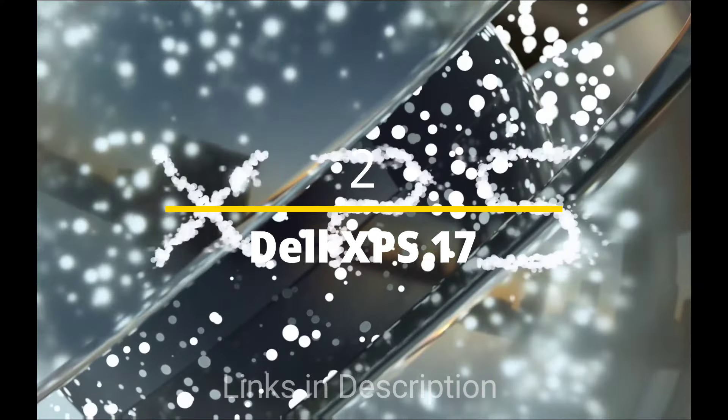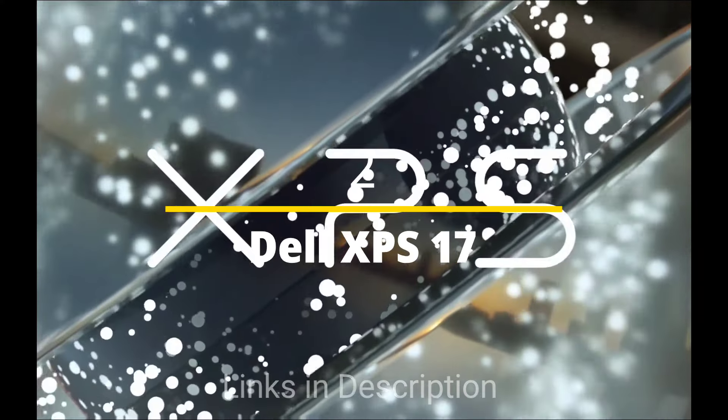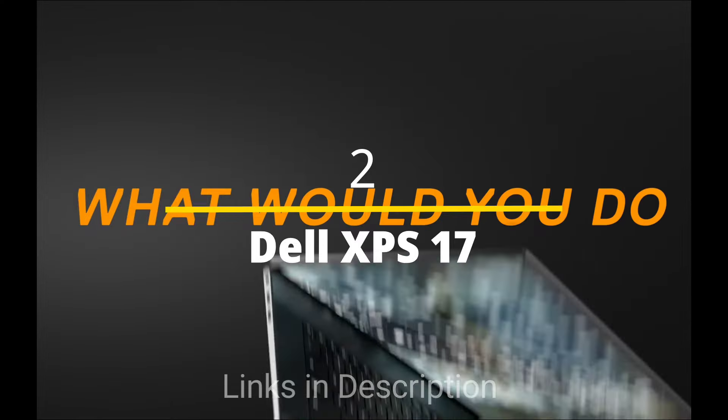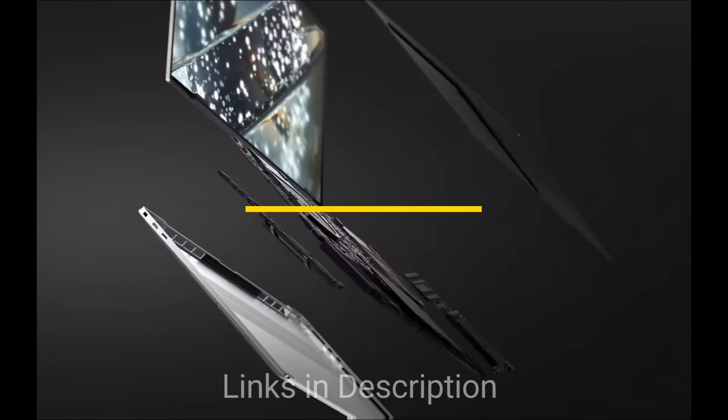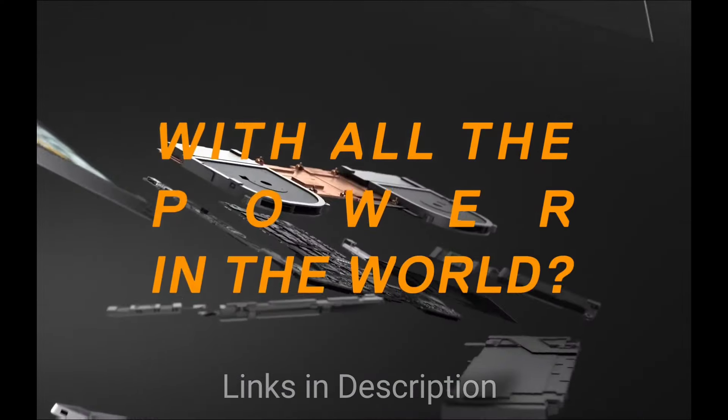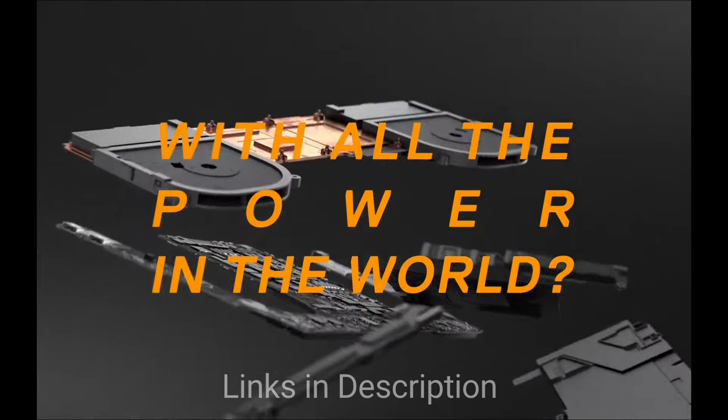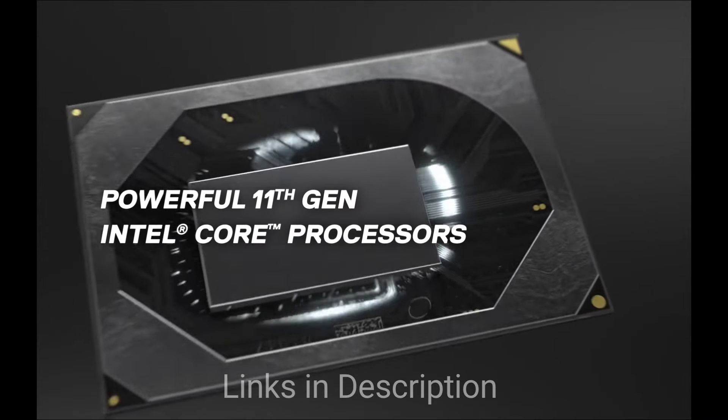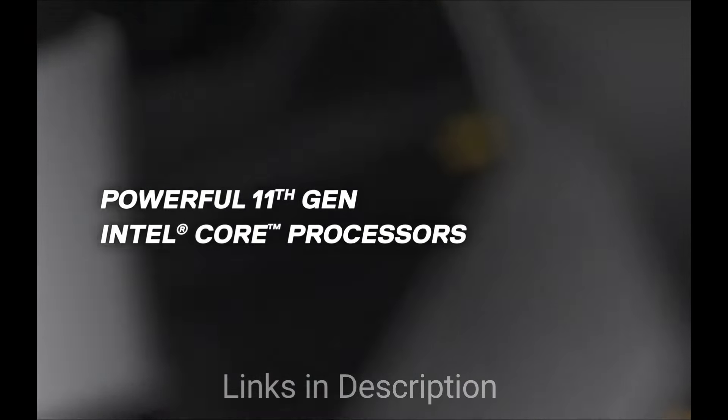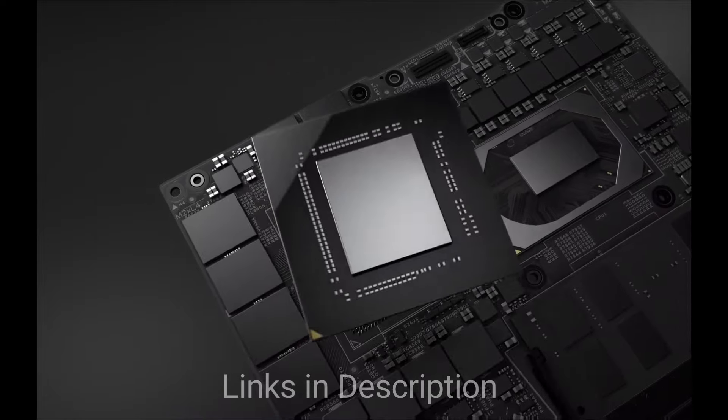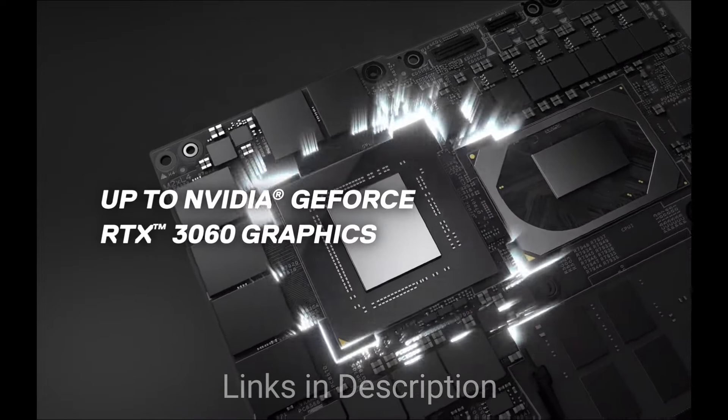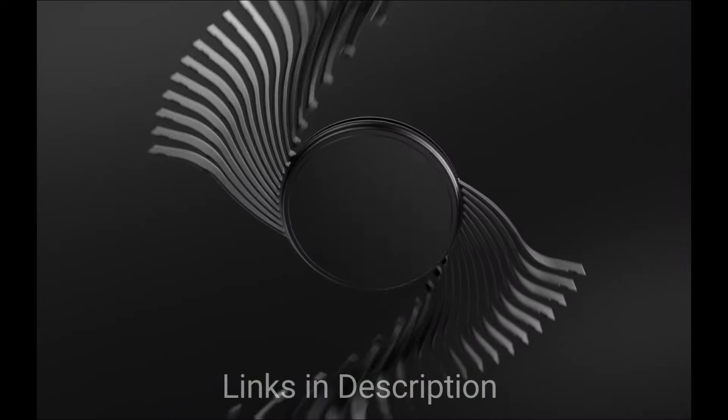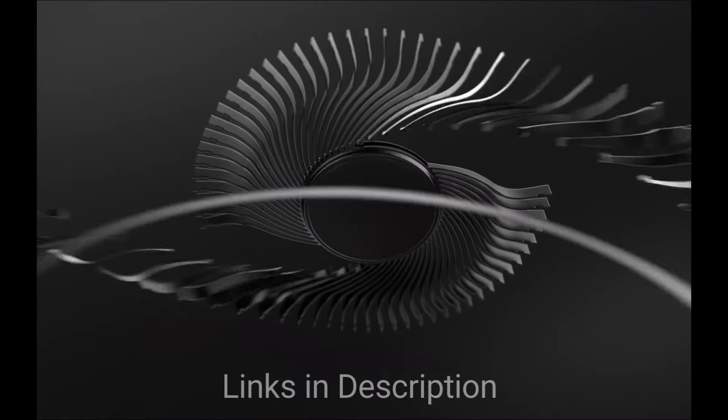Dell XPS 17. The Content Creator's Canvas. Powered by Intel Core i7 14th generation H series processor, paired with the optional NVIDIA GeForce RTX 4070 graphics for creative workflows. This is an amazing powerhouse.